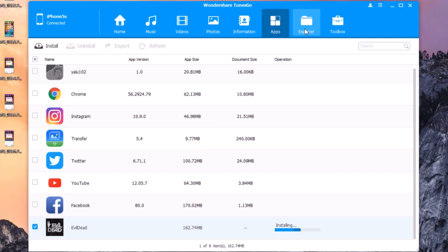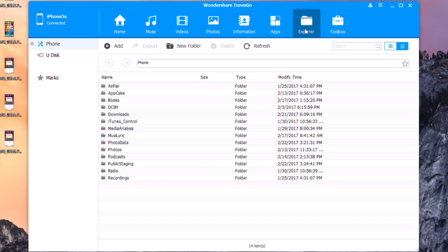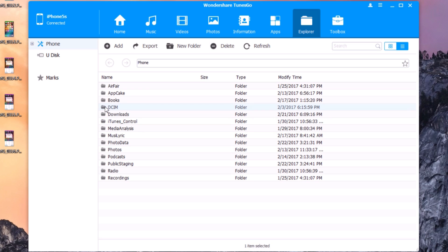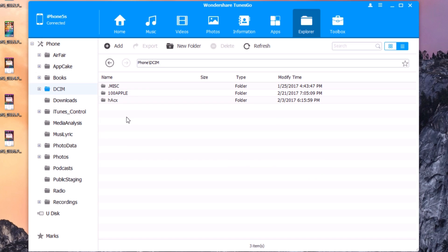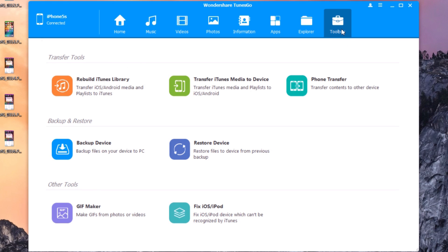Another feature of this software is Explorer, where you can explore the file system of your device. Here you'll have all your installed apps and you can explore their files. You can also explore the camera here, which is very useful.